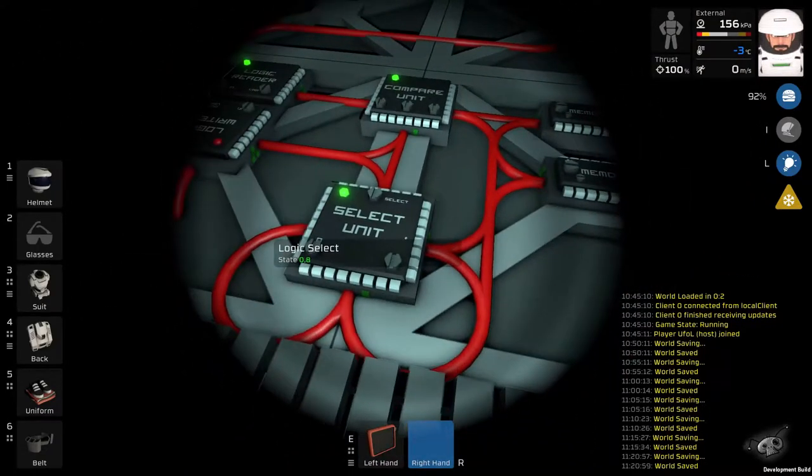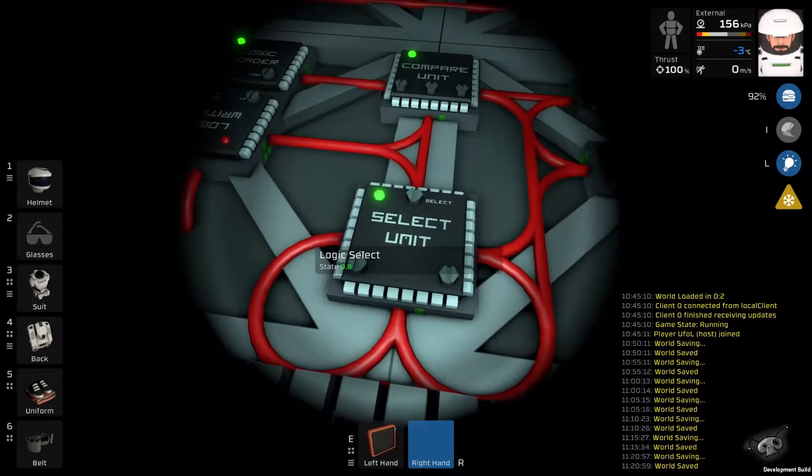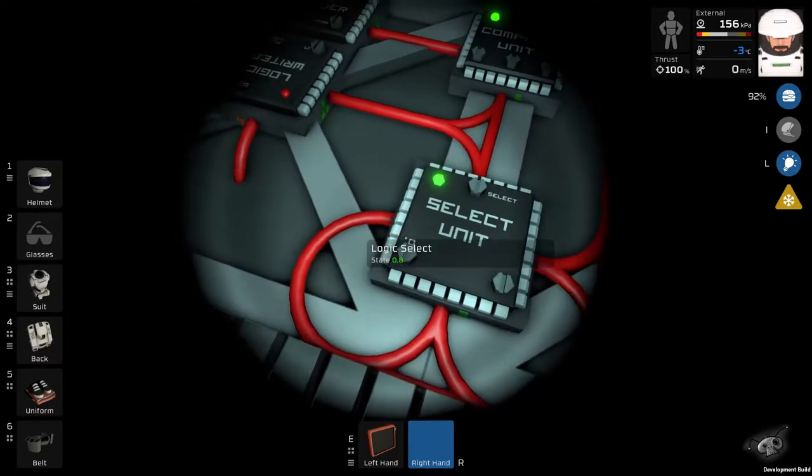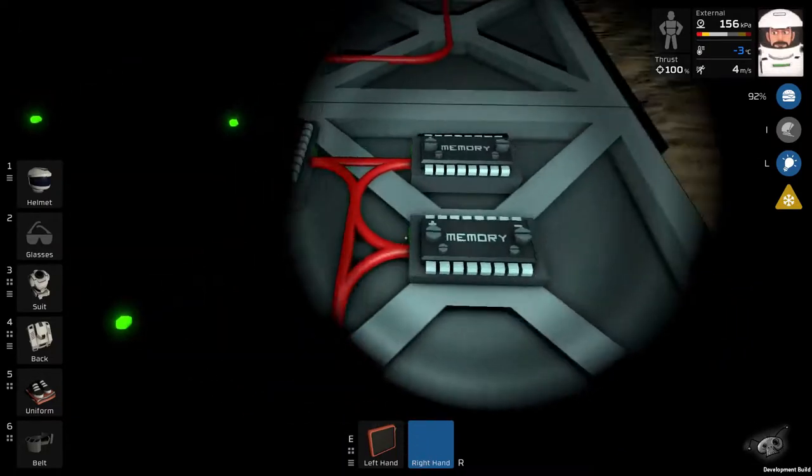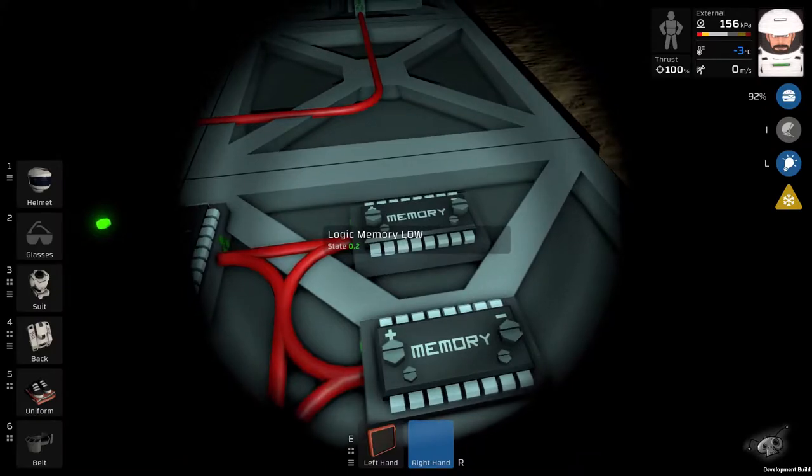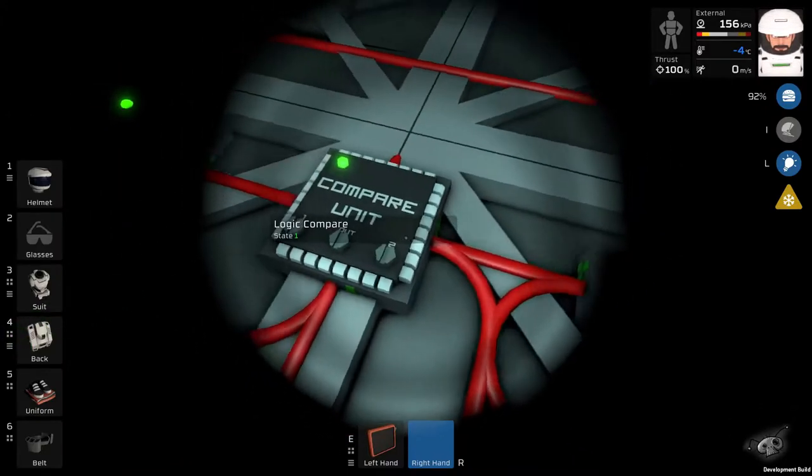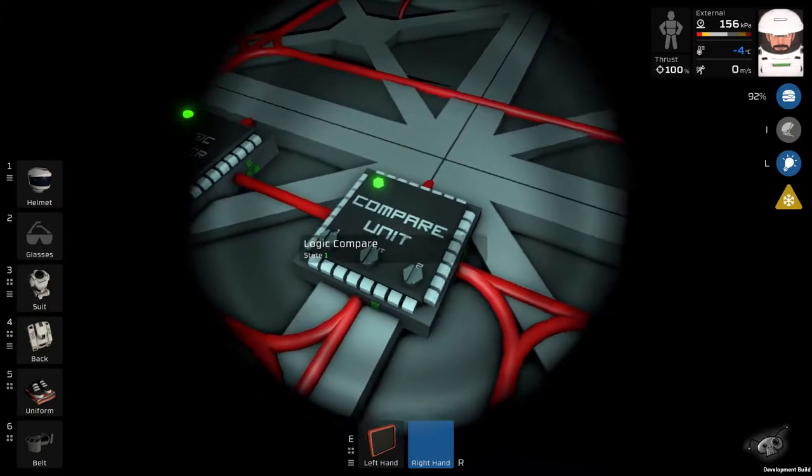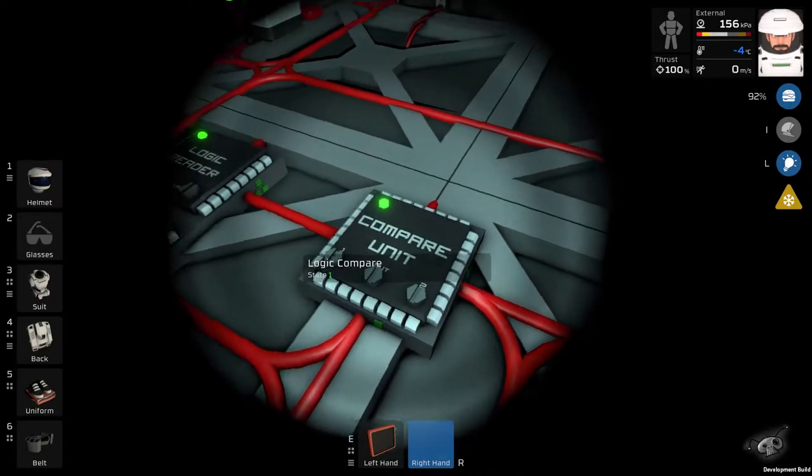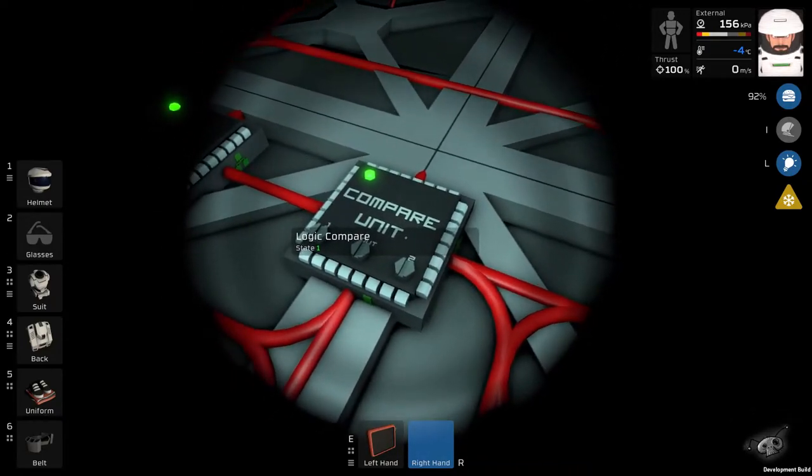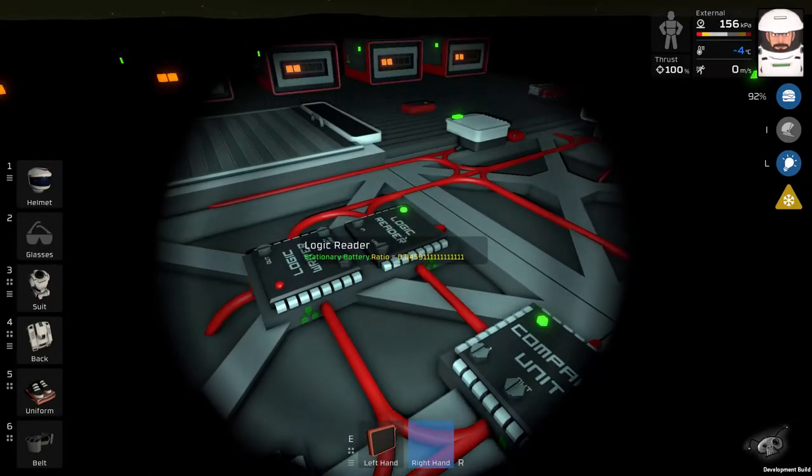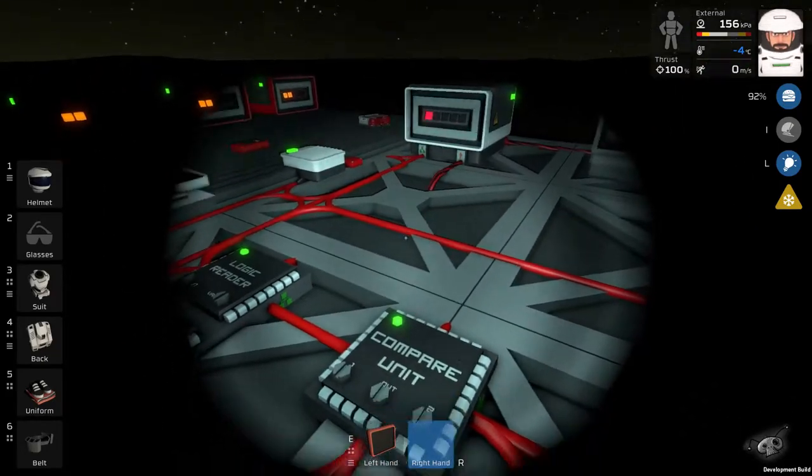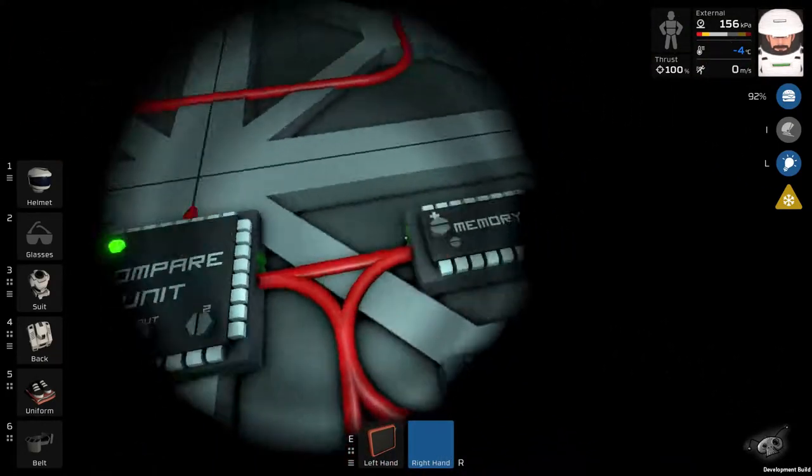And this will in turn switch the select to value zero, which is 0.2 on this memory low. And in turn the logic compare unit will now compare the ratio of the battery to 0.2.